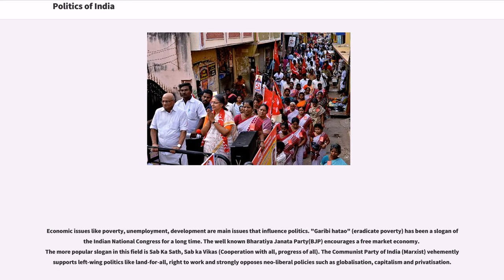Economic issues like poverty, unemployment, and development are main issues that influence politics. 'Garibi Hatao' (Eradicate Poverty) has been a slogan of the Indian National Congress for a long time. The Bharatiya Janata Party encourages a free market economy, with the popular slogan 'Sab Ka Saath, Sab Ka Vikas' (cooperation with all, progress of all). The Communist Party of India (Marxist) vehemently supports left-wing politics like land-for-all and right-to-work, and strongly opposes neoliberal policies such as globalization, capitalism, and privatization.